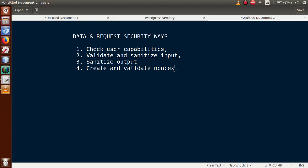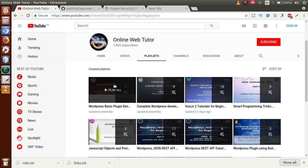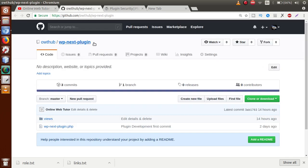We also have to create and validate nonces. A nonce is basically a number used once — it generates a unique number used with requests like AJAX or JavaScript. These are the very basic steps we have to follow to make our plugin or theme more secure. From the next video session, part two, we will follow each and every step to make our plugin secure.